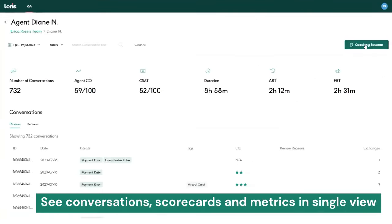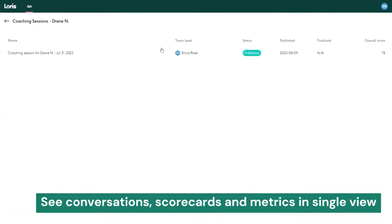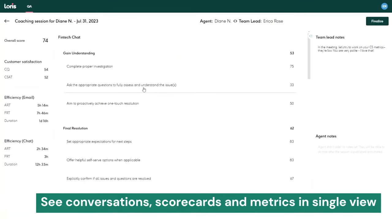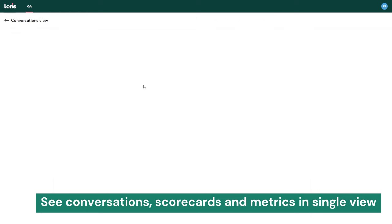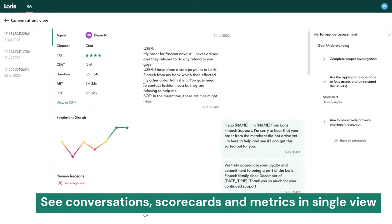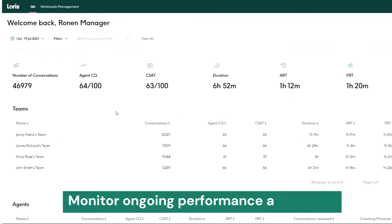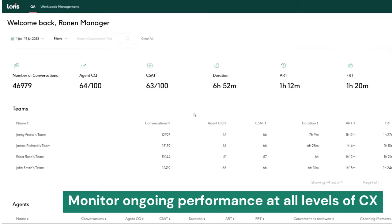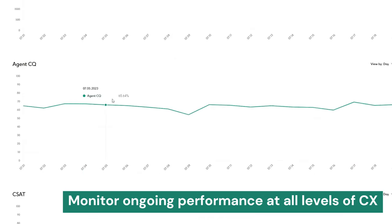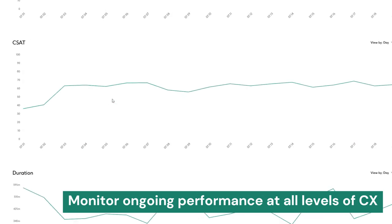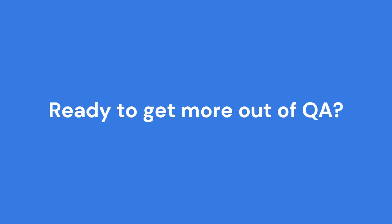Improve agent assessment and coaching by analyzing all agent interactions and combining them with scorecards and performance metrics in one single view. Monitor ongoing performance at the agent, team, and organization level using the QA process to directly impact the people who shape your experience.